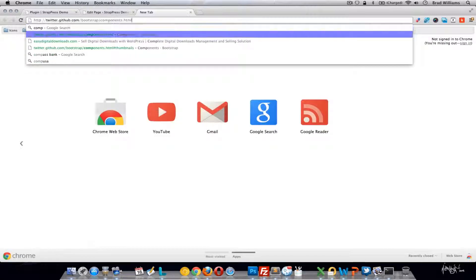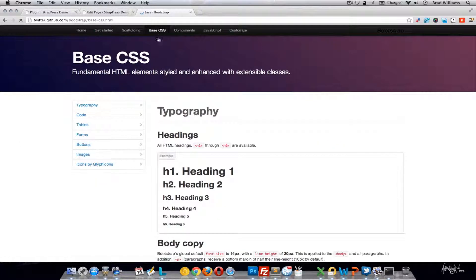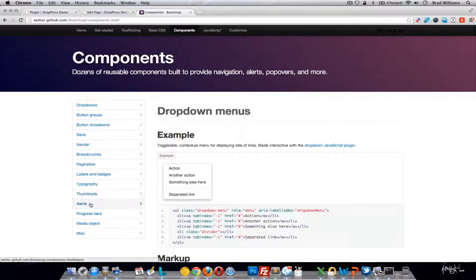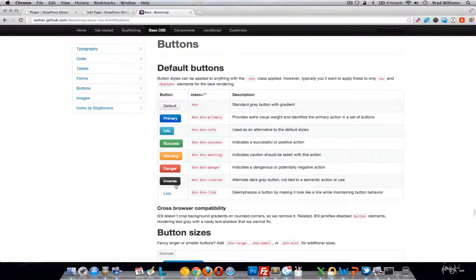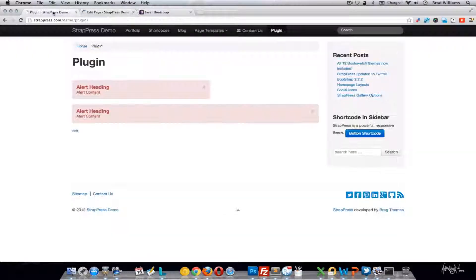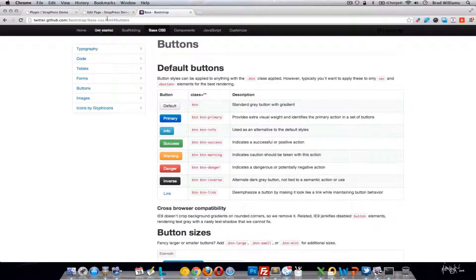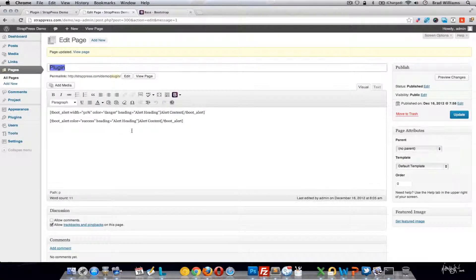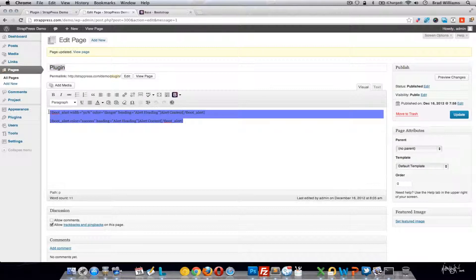You can see all the different colors — really it's the same as the buttons. You'll notice there's danger, warning, success. If you just change the color label to whatever color you're looking for, it'll change the color of your alert. Those are the only options you need with the alert shortcode.